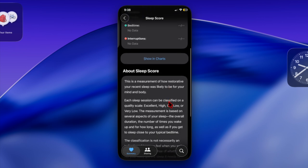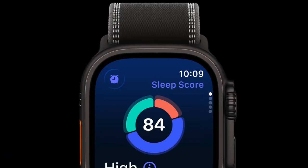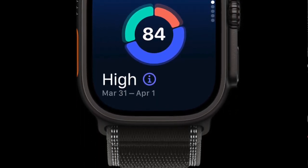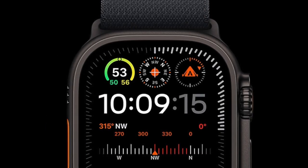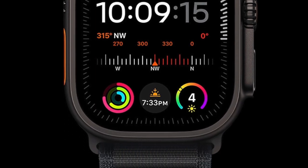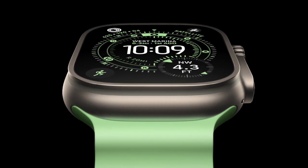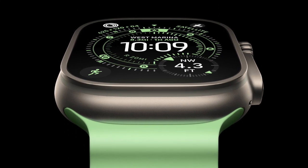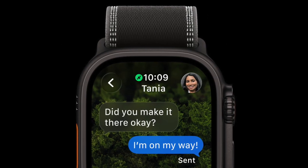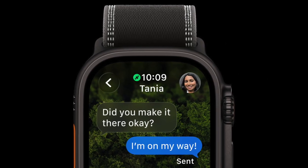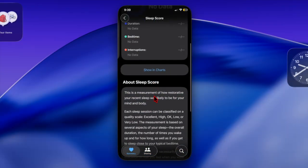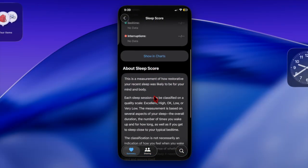Sleep score can be calculated using data from an Apple Watch or any third-party device that logs sleep into the Health app, so technically an Apple Watch isn't required. You just need a device that tracks your sleep, and that's basically it.